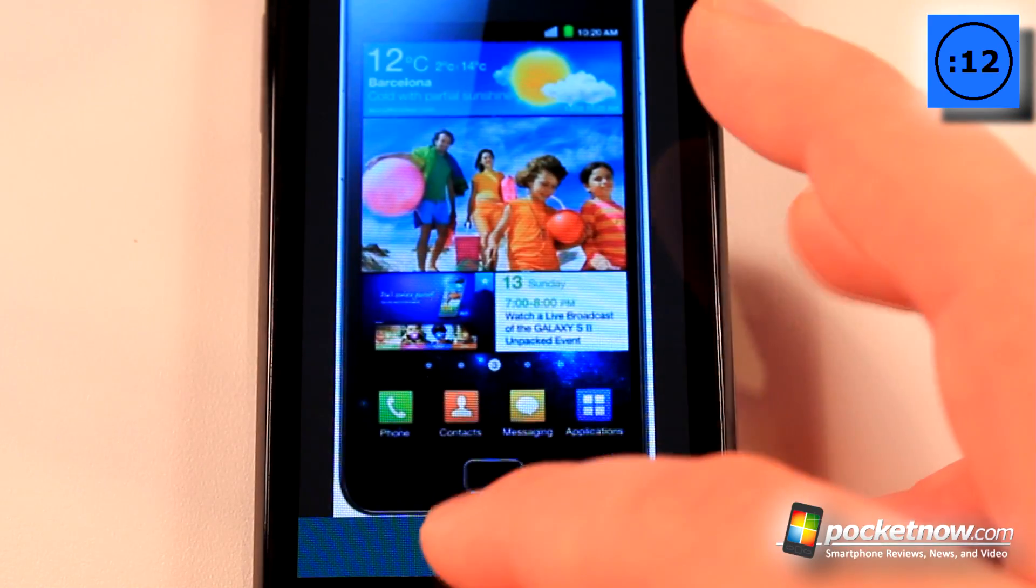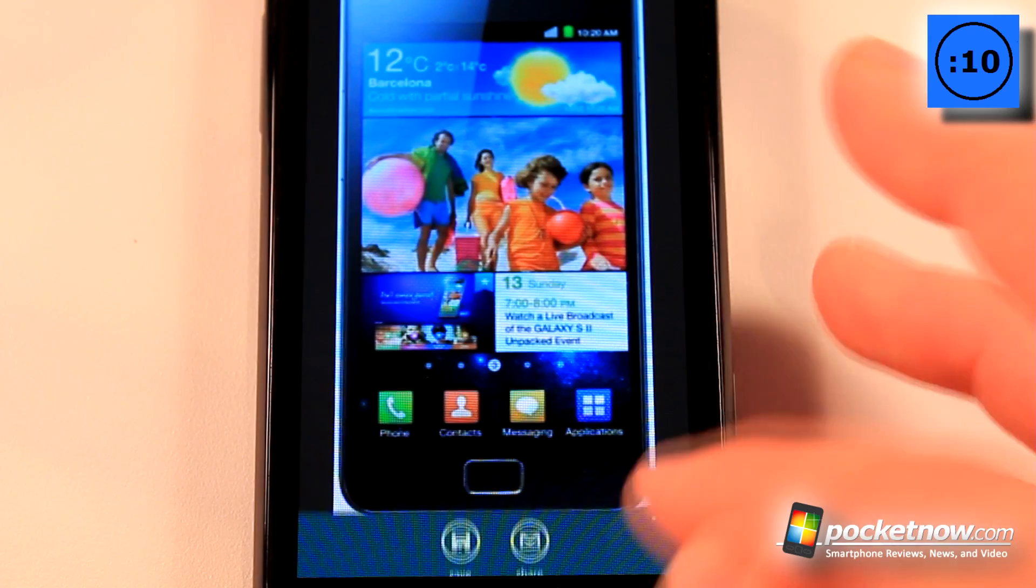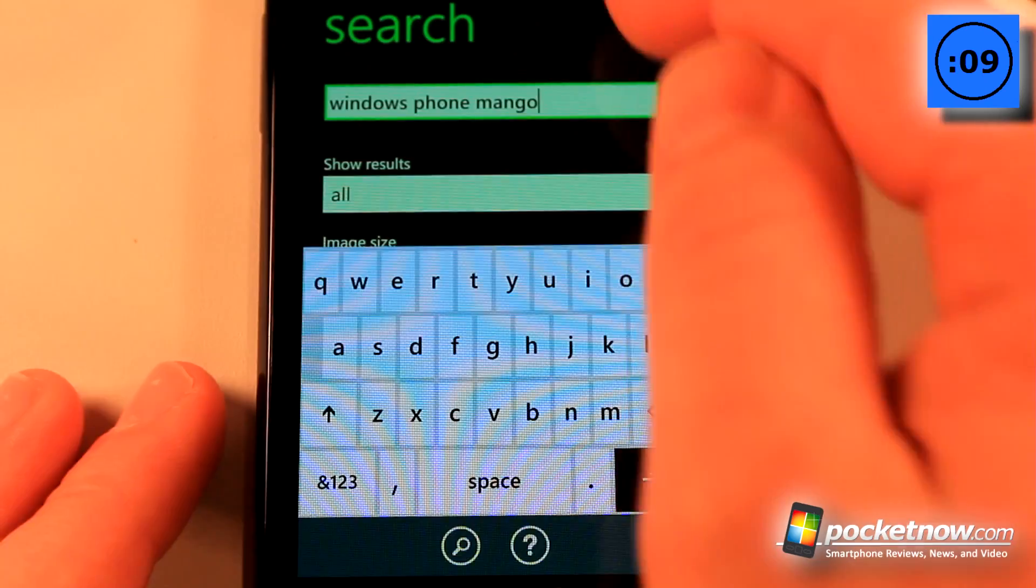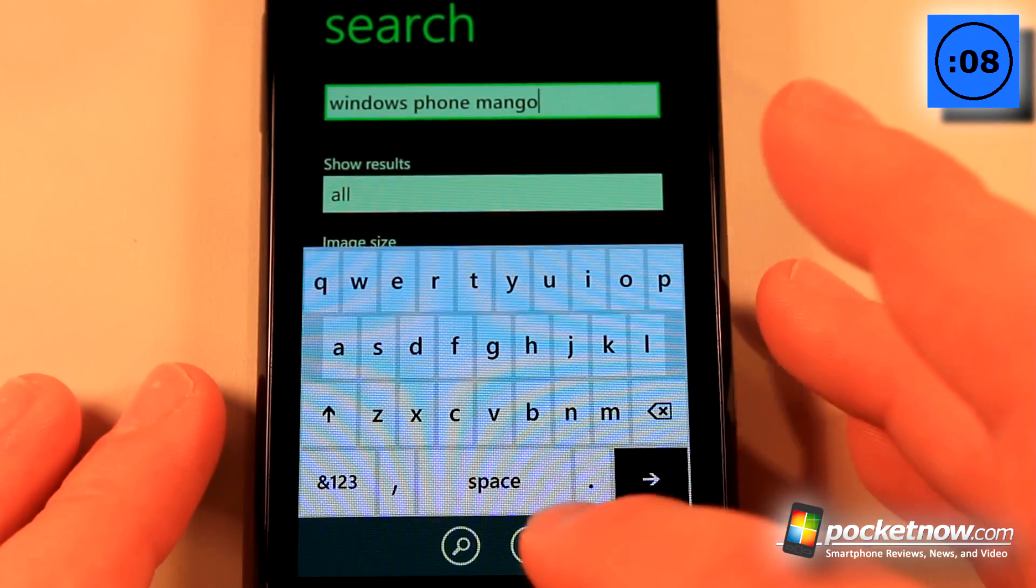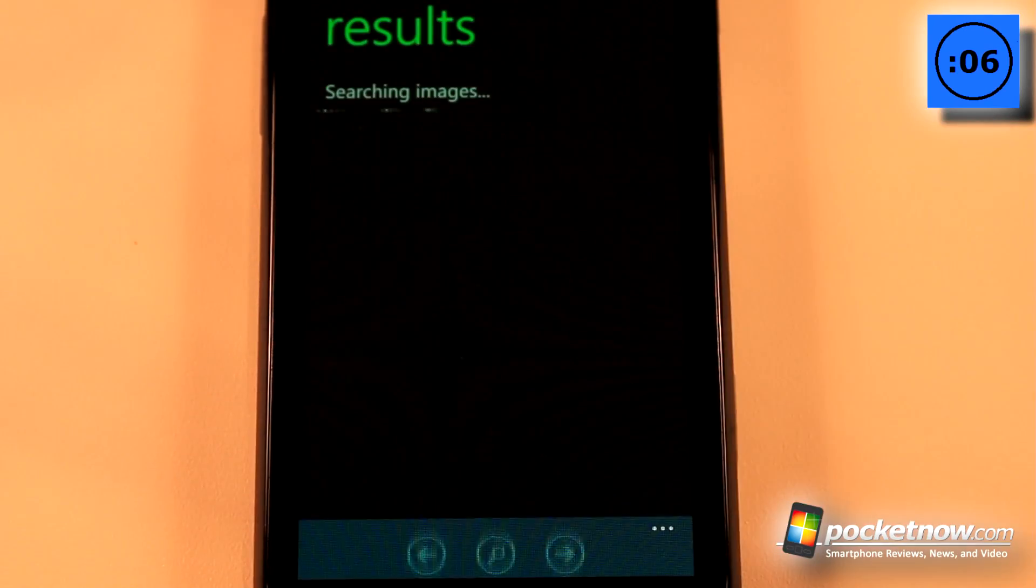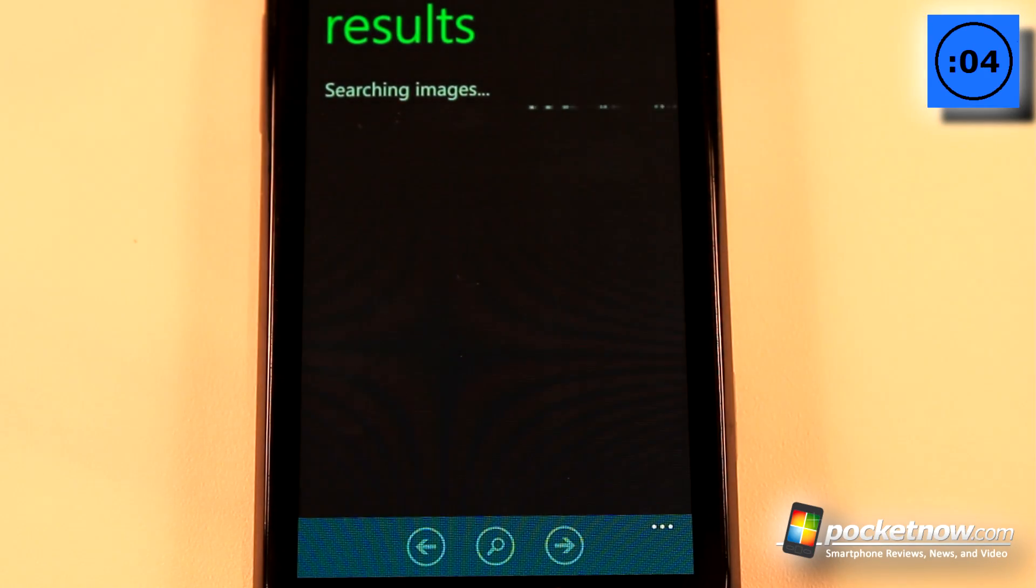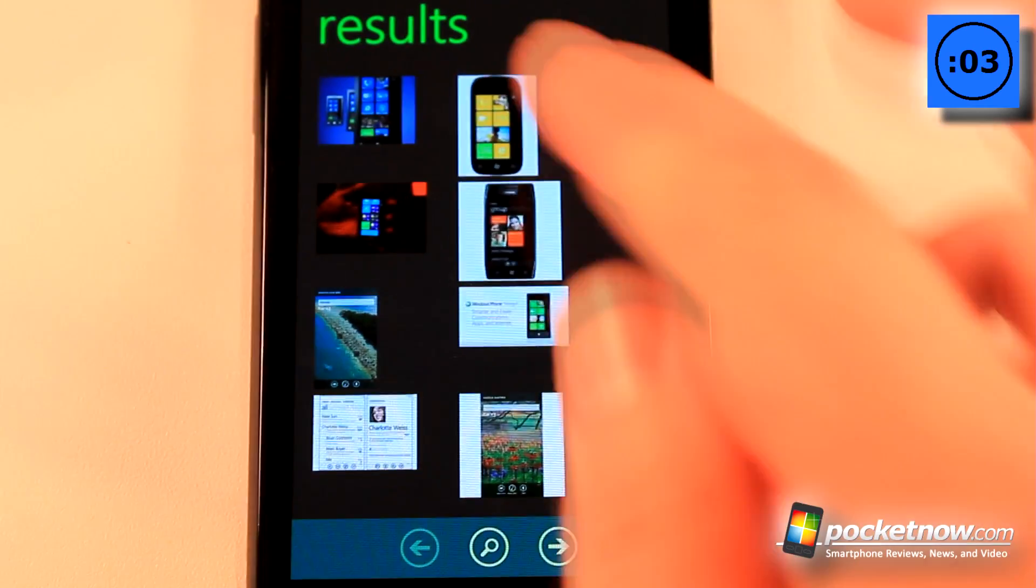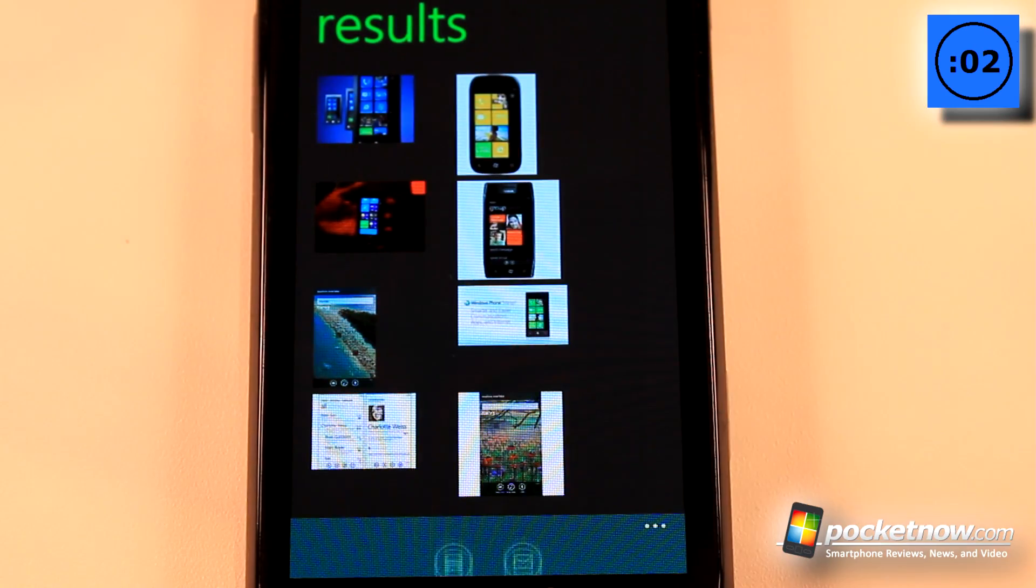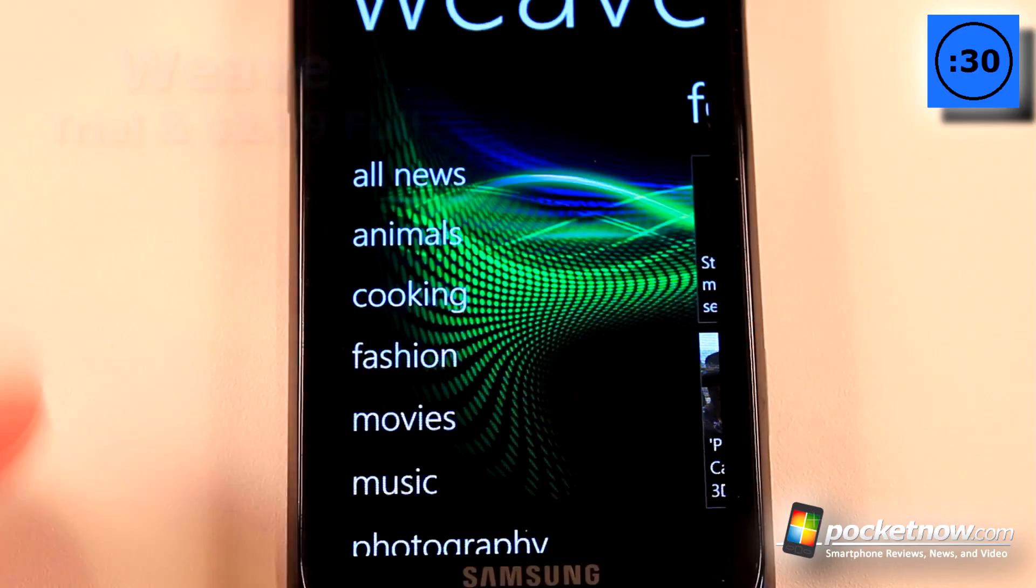I can either save it to my device or send it to someone else. Going down here for Windows Phone Mango, we'll go to search and hopefully it brings up some interesting results. Now we can just click on one of these photos and save it or share it.